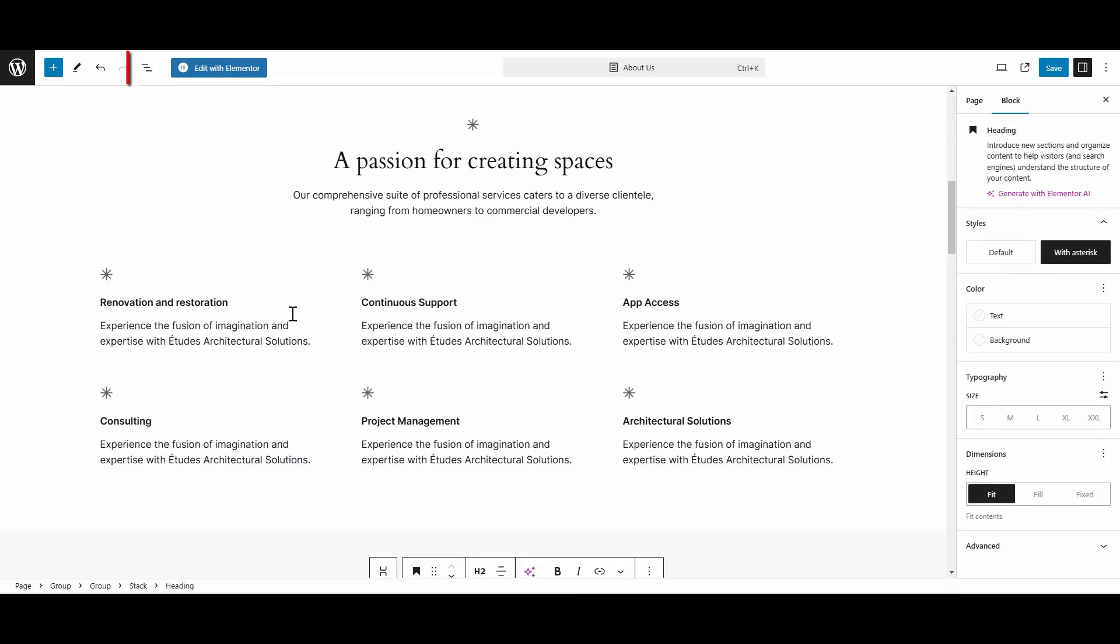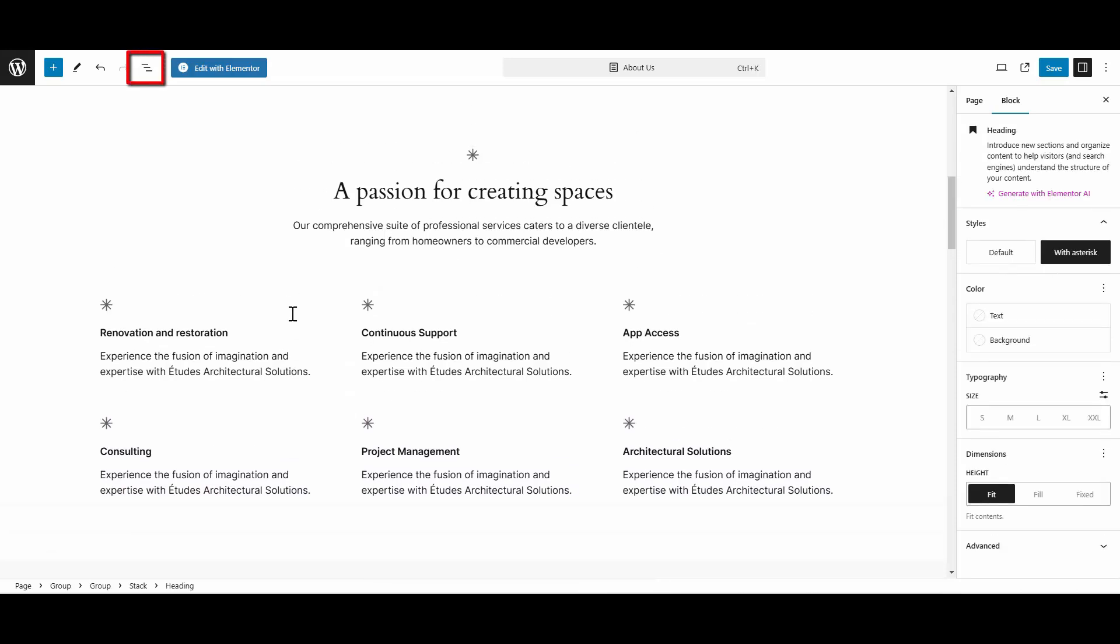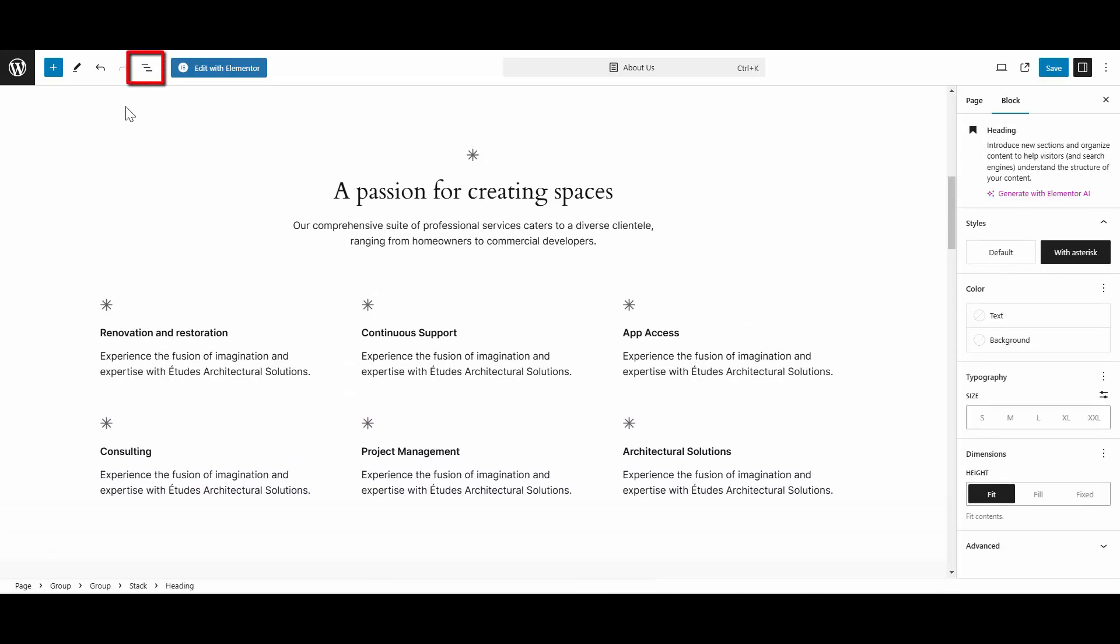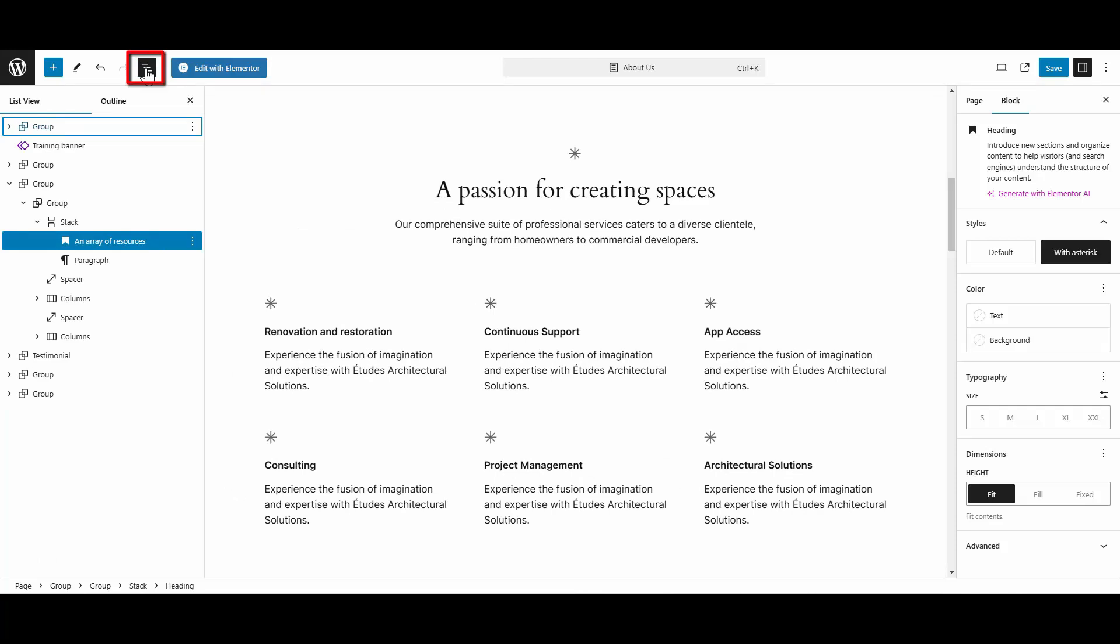So here's what you can do instead. When you go to your page, go right up here and click this icon. It says Document Overview. When you click that, it will open up this panel here that shows you a list view of all of the elements.